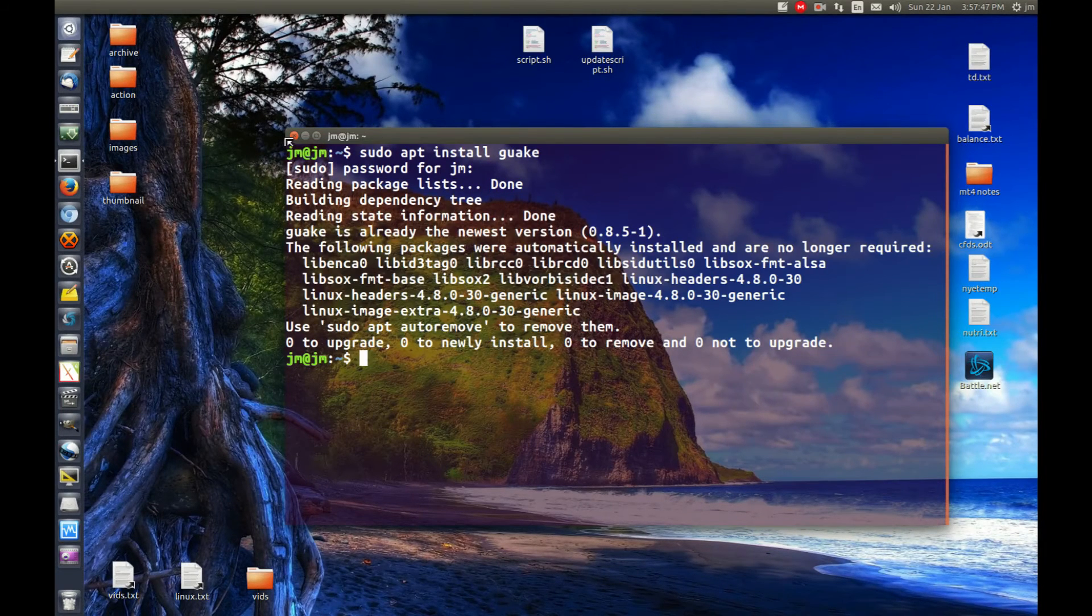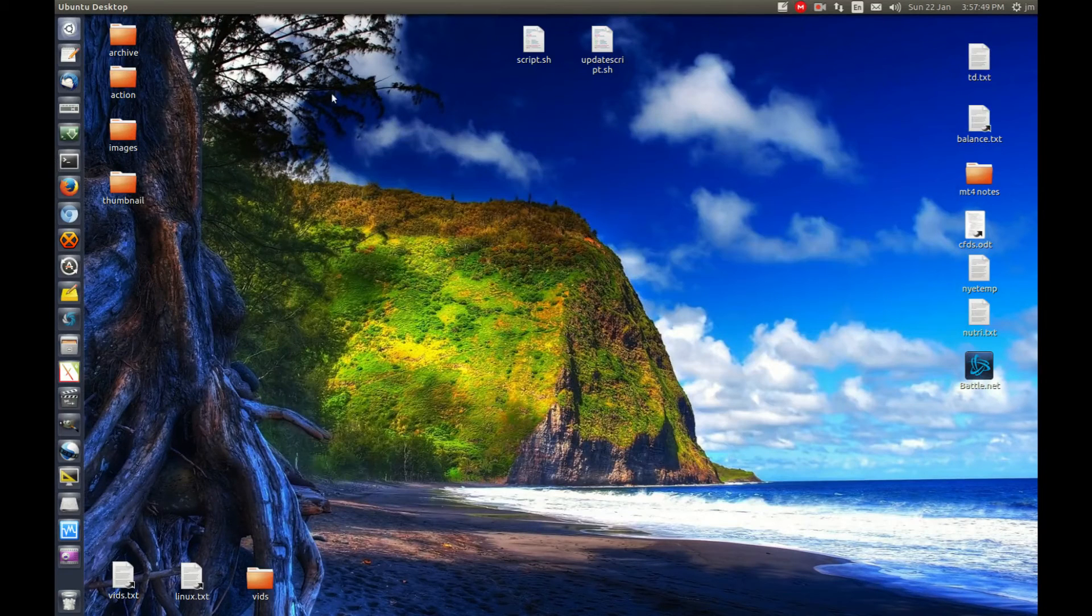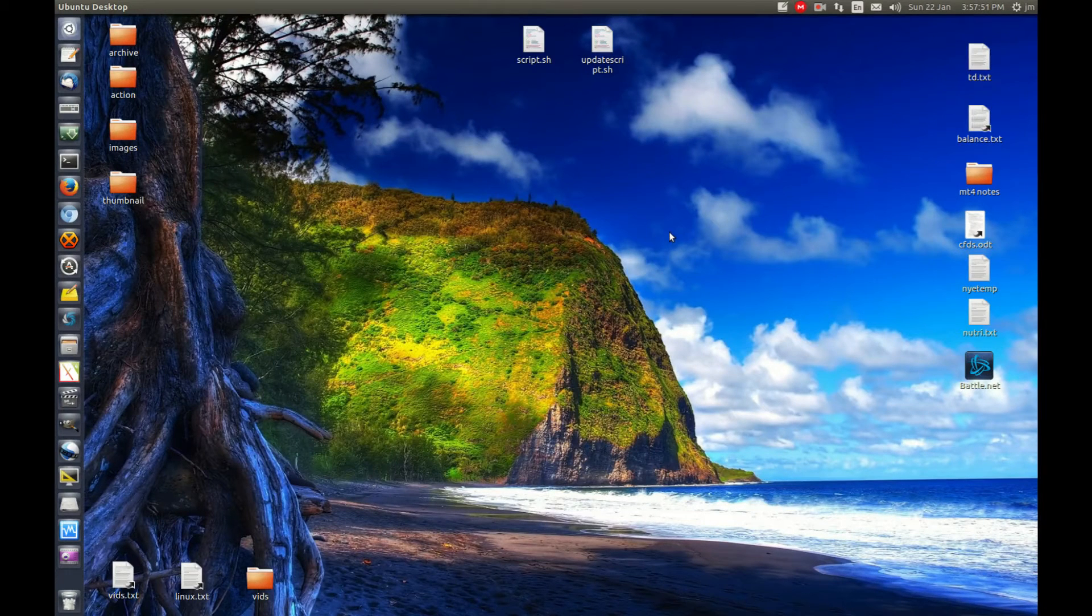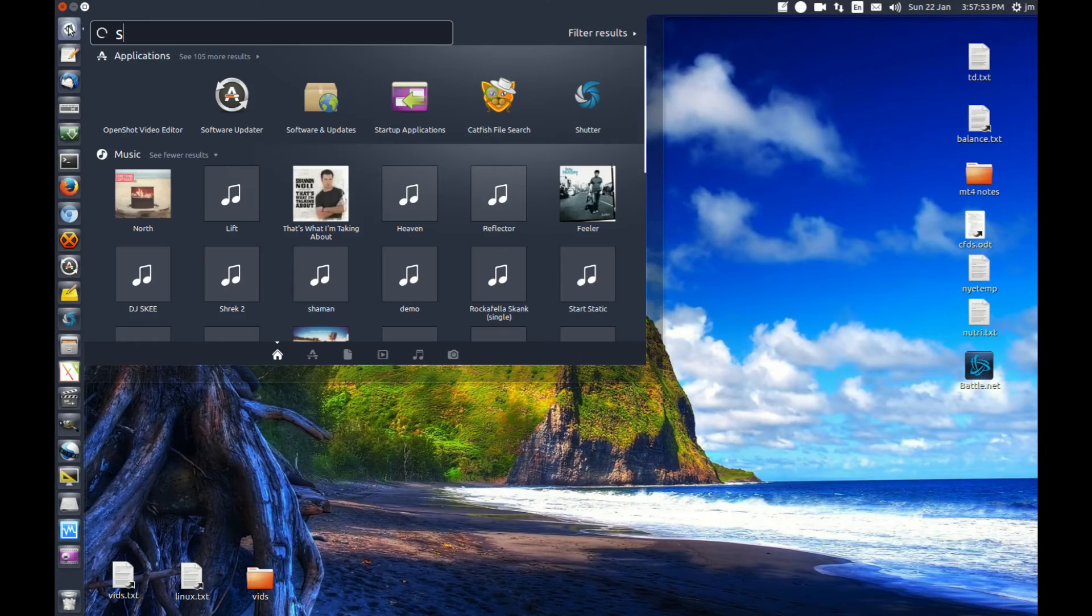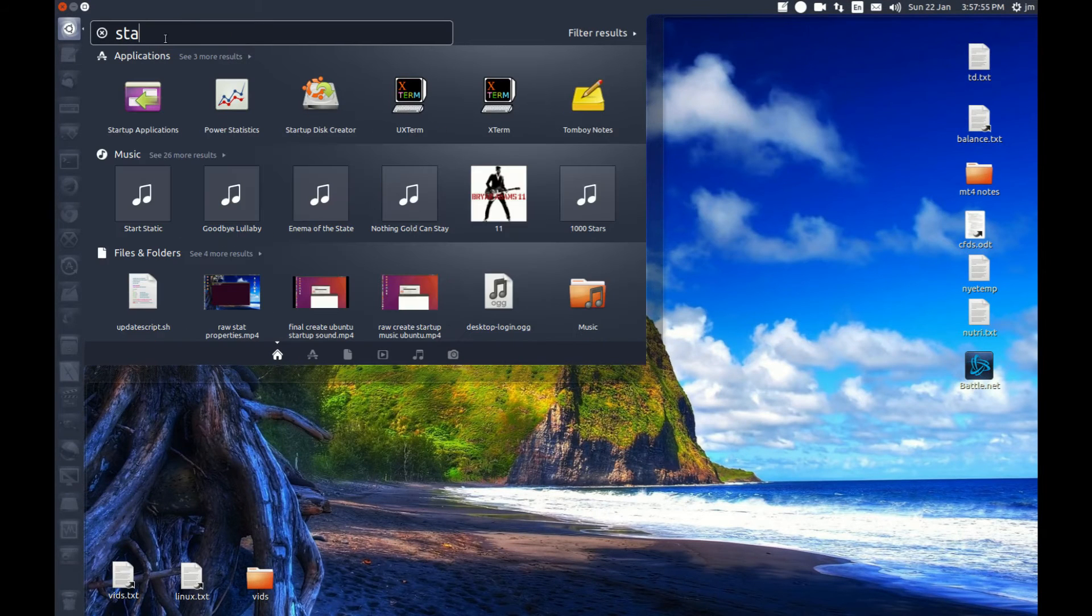Of course, mine's already installed. Now, there's a little bit of a trick to the next part. What you want to do is set it up as a startup application. So go to Startup Applications.